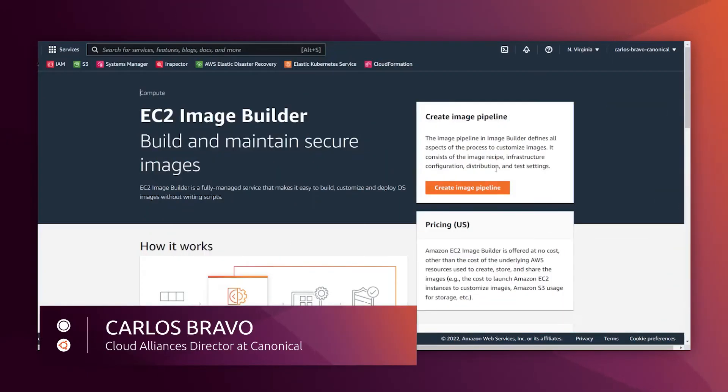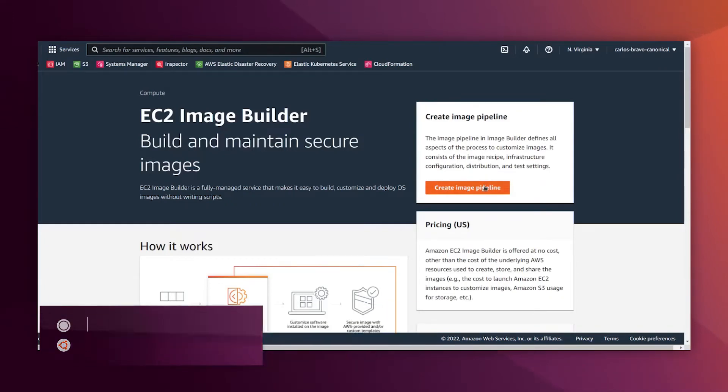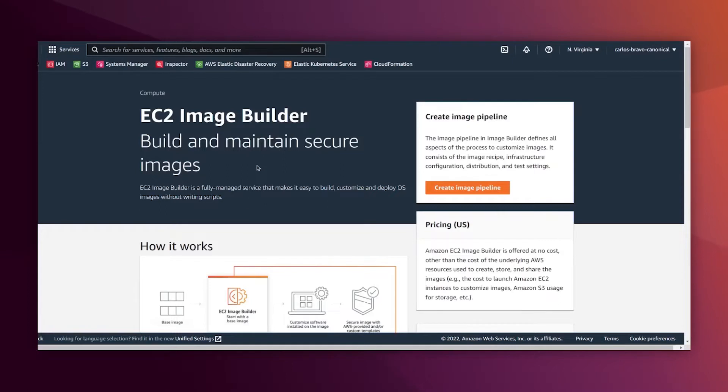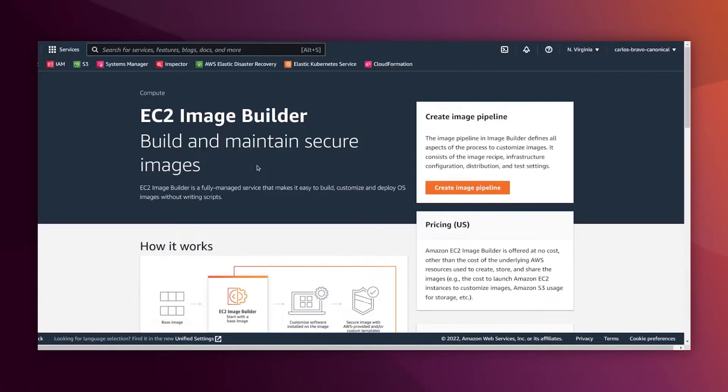Hello everyone, I'm Carlos Frauer from the cloud team at Canonical. In this video I wanted to show you how easy it is to create and maintain your own AMI out of Ubuntu Pro using EC2 image builder.